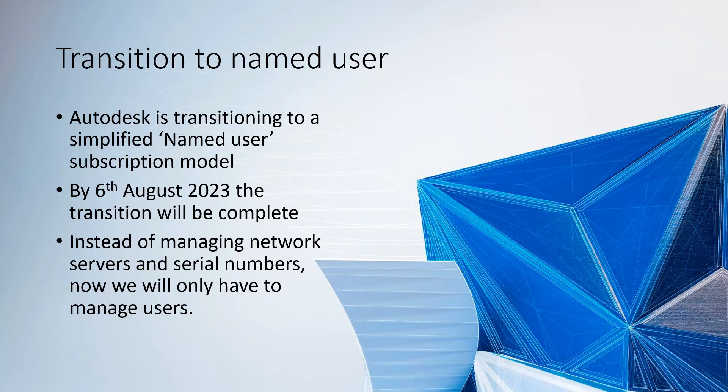They announced early last year that they're retiring multi-user subscriptions and also maintenance plans and anything based on a serial number.